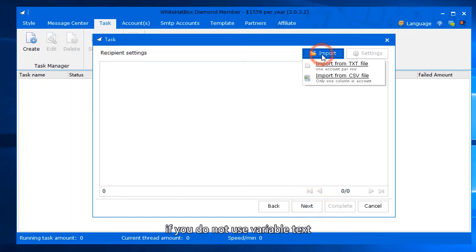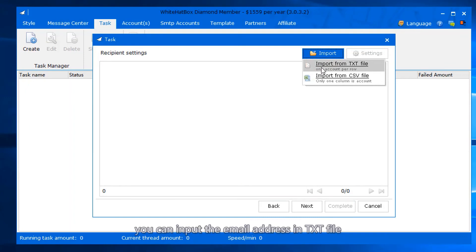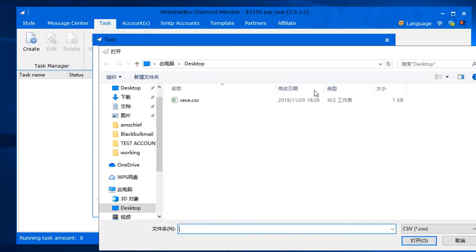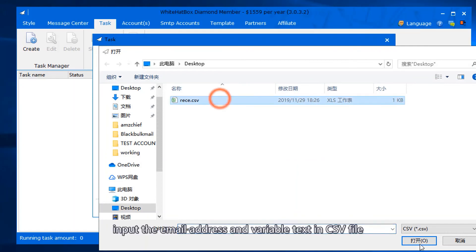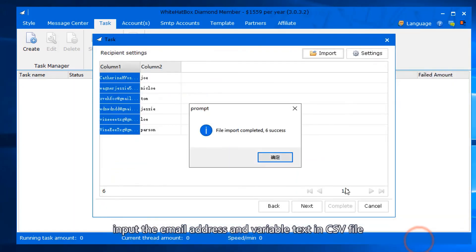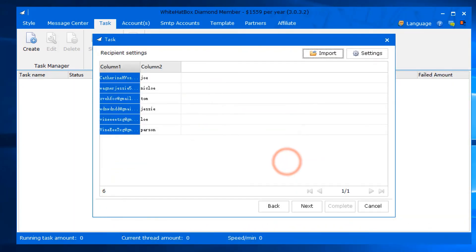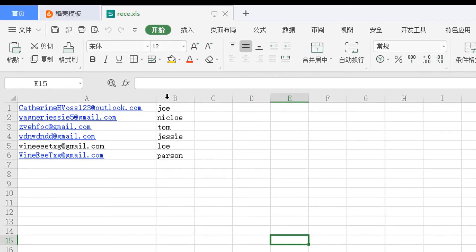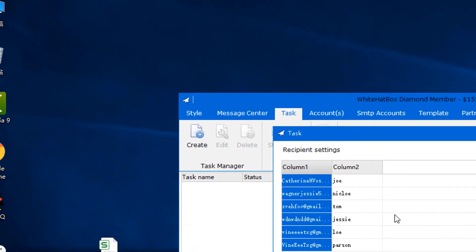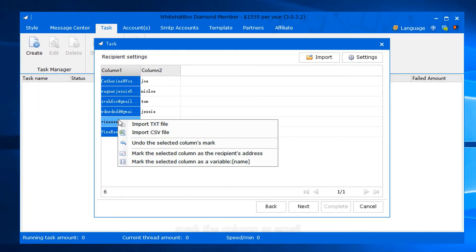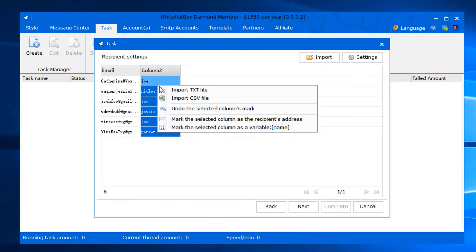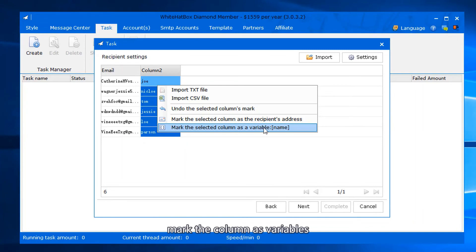If you do not use variable text, you can input the email address in a txt file. Use variable text: input the email address and variable text in a csv file. Format like this. Mark the column as email. Mark the column as variables.